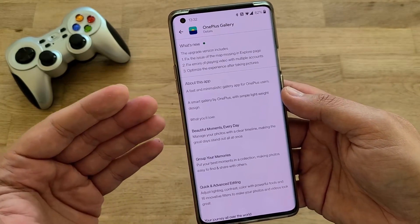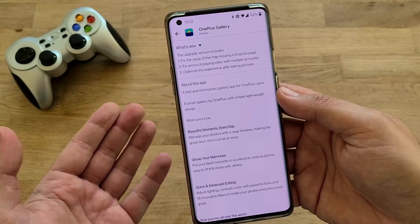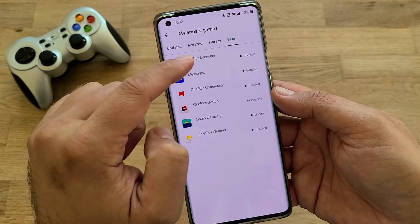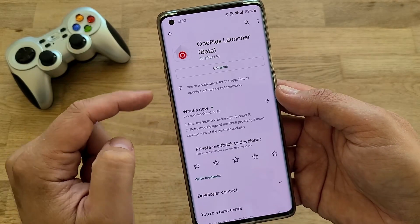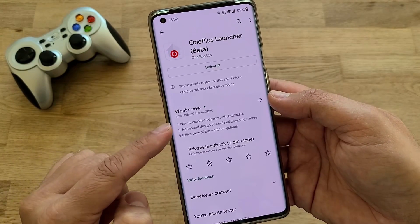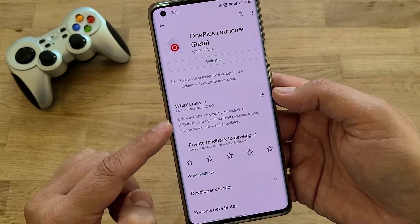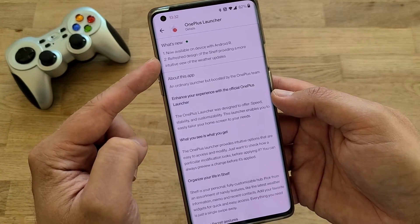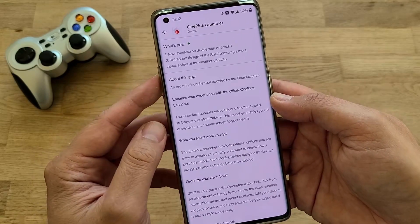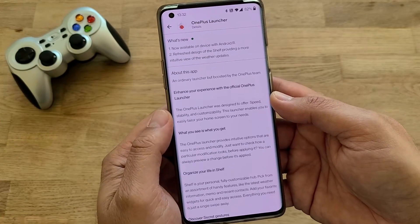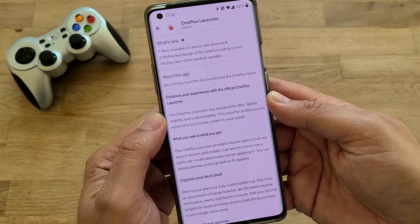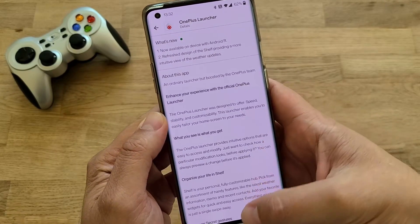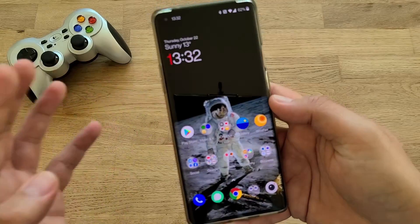Honestly, I didn't really have the chance to see any bugs every time I was taking pictures — it was all nice. Last but not least, there is also an update for the OnePlus Launcher from the 16th of October — again, several days ago. The update is available on devices with Android R. The update includes a refreshed design of the shelf, providing a more intuitive view of weather updates.